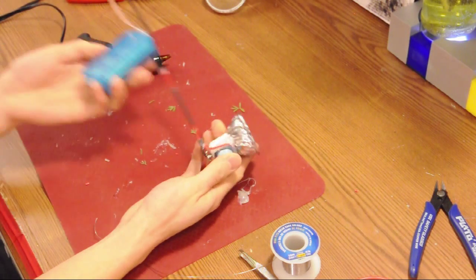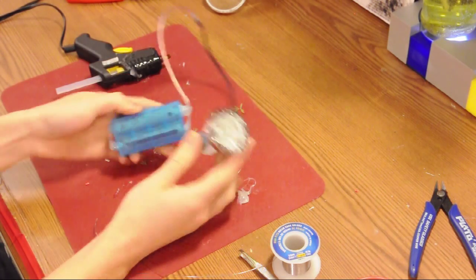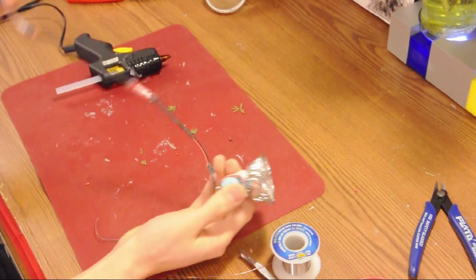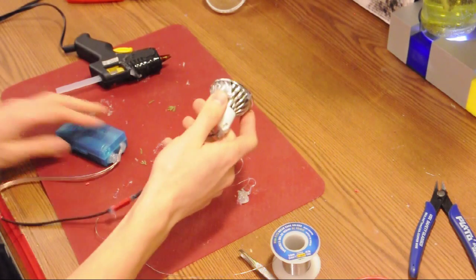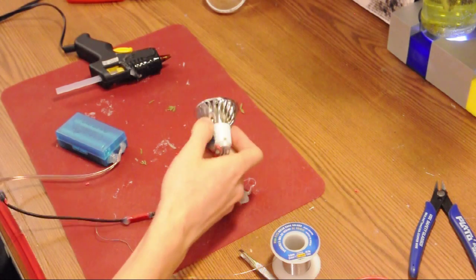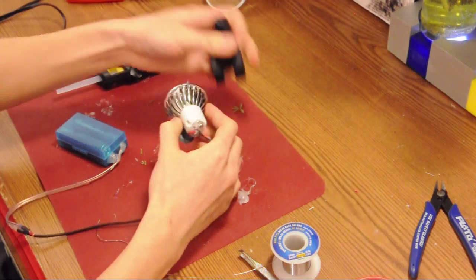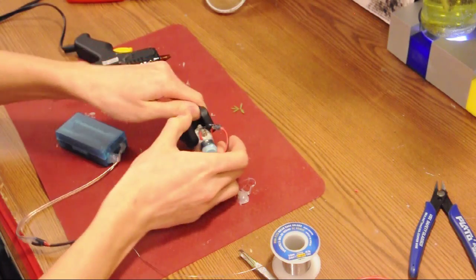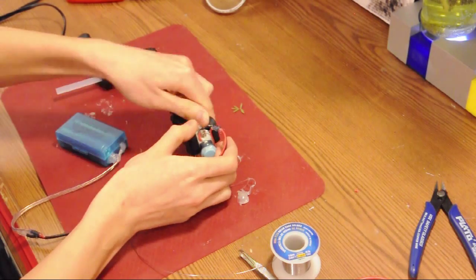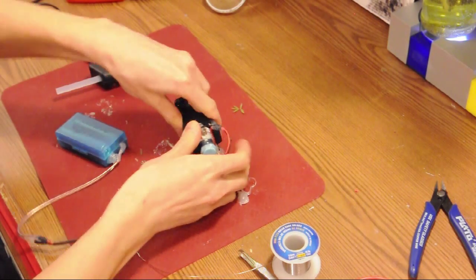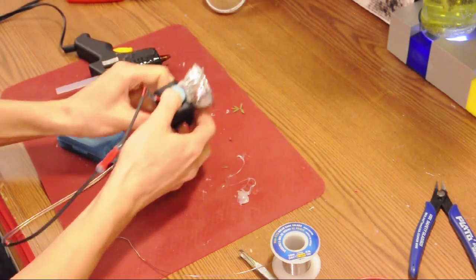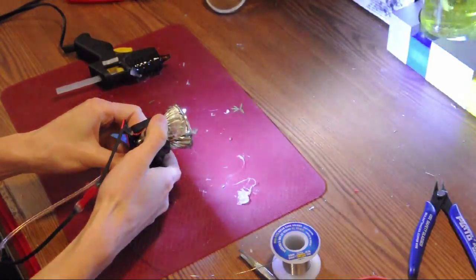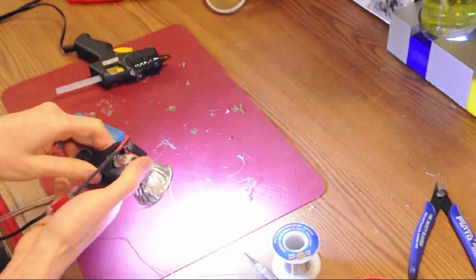And that's it. You can build yourself an extension cord now if you want, but you are ready to mount your light on your bike.